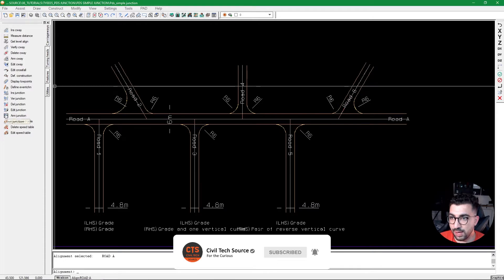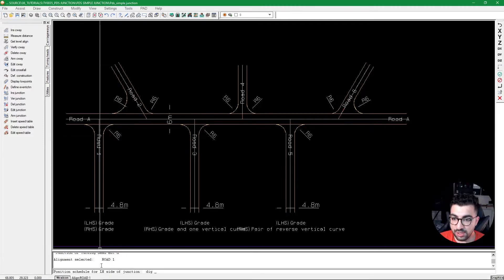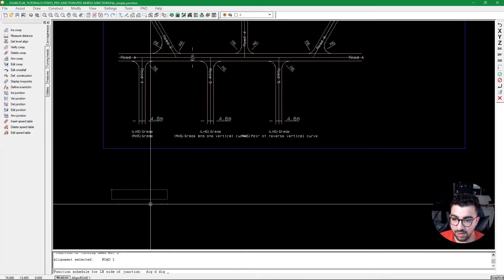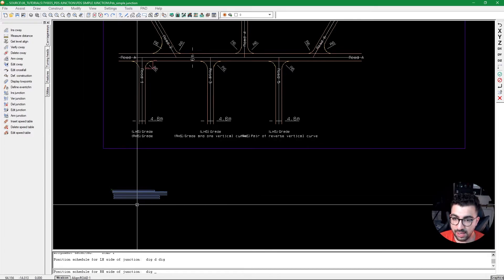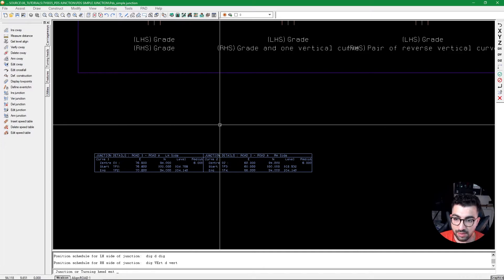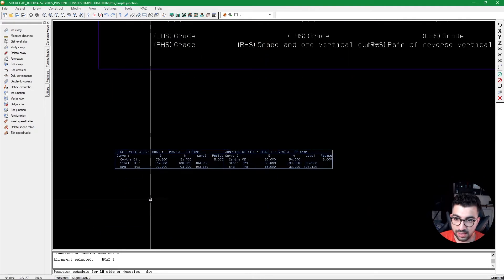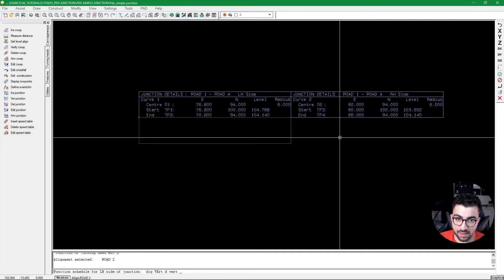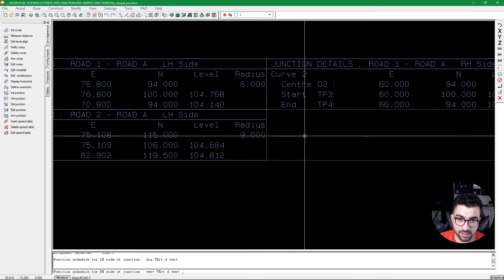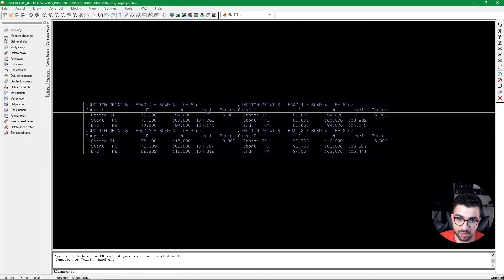To annotate junctions we go to Annotate Junction and choose between a Schedule or Radius and Lines. For the Schedule option, make sure the text height is set (not zero) and hit OK. Left-click on the junction, then position the left-hand side annotation, right-click to confirm, then position the right-hand side annotation using vertex snap. The annotation shows start and end points, northing levels, and radii. You can continue the command to annotate the remaining junctions.